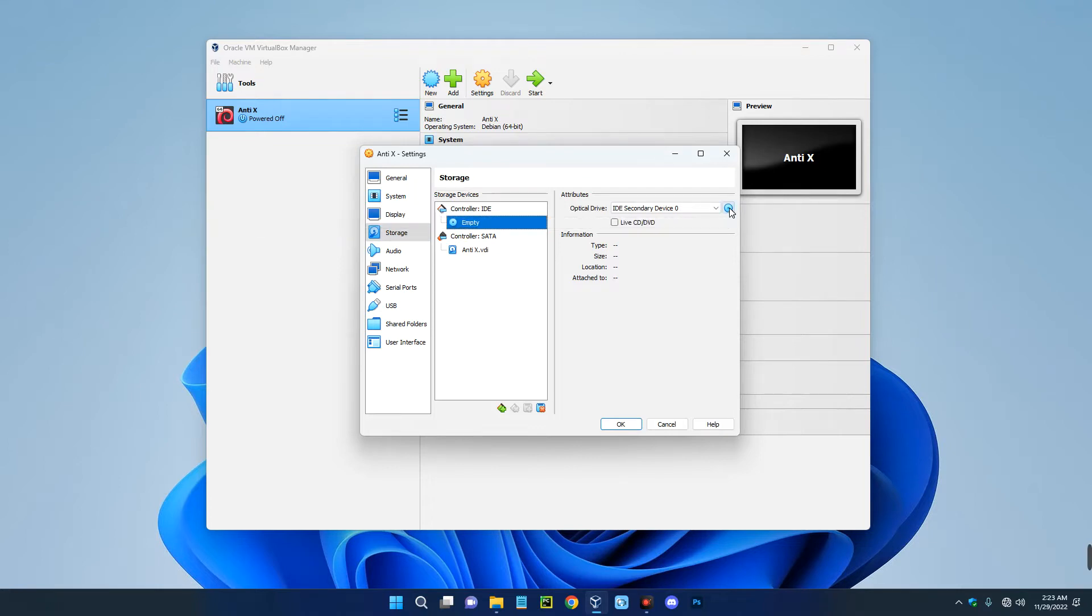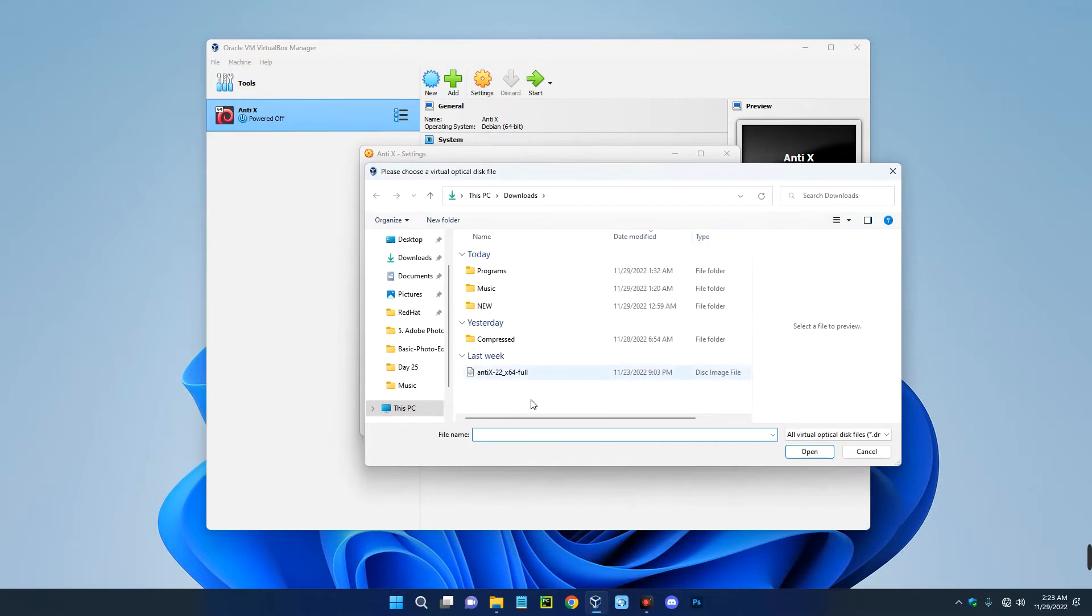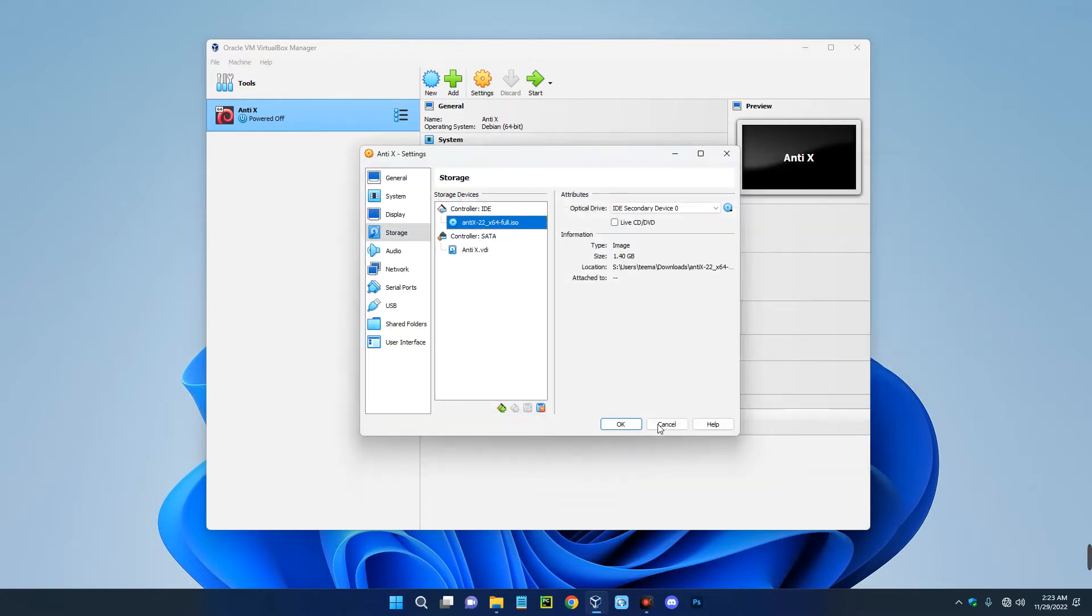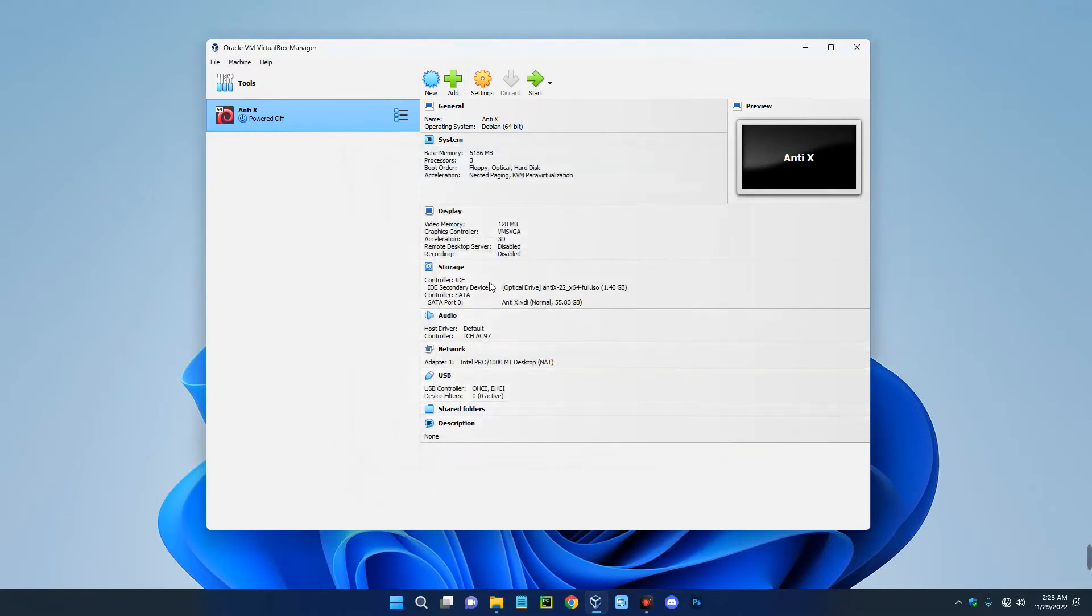By the right, click on this disk icon and then click on choose the disk file. Now locate your AntiX file you downloaded. So this is mine, I'm just going to select it and then open. Okay, so once I click on start it should boot into AntiX and we should begin the setup.